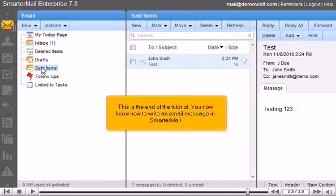This is the end of the tutorial. You now know how to write an email message in SmarterMail.